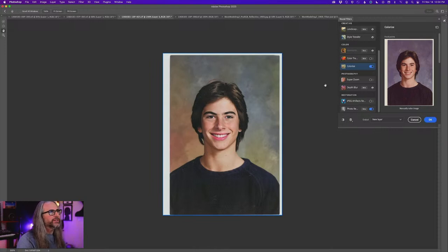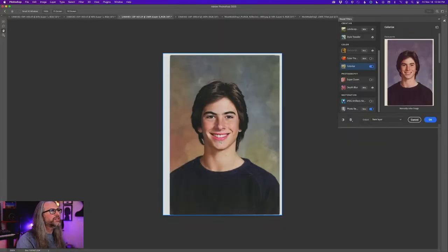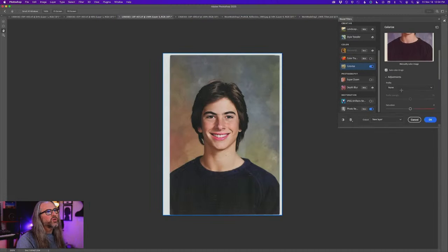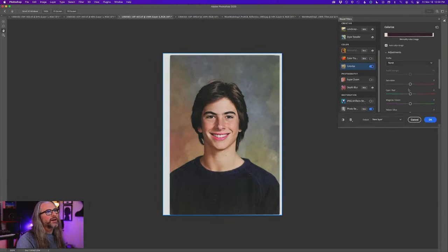This one — now this is weird. This didn't do it. It also gave me slightly — lips are a little too pink there. Don't love it. Maybe in this case I just kind of back that saturation off. Let it process.